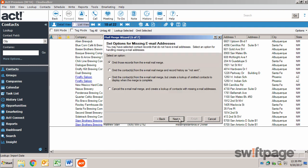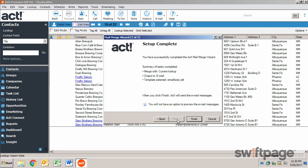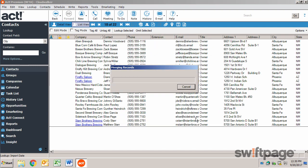Now just in case there are any contacts in your database who do not have a valid email address, ACT gives you options here. For me, I'm just going to omit those records from the current email mail merge. And when you click Finish, ACT is going to merge those records into an email and will send those emails immediately.